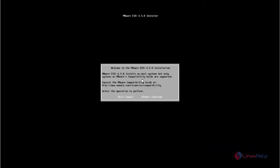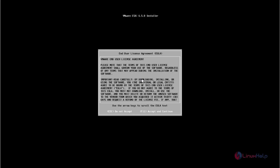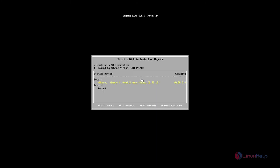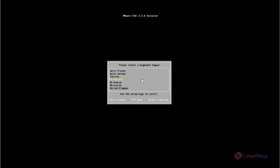Press enter to continue. Now accept the license agreement. Press F11. Now it is scanning for the available devices. We can see the hard disk that is available. Press enter to continue.